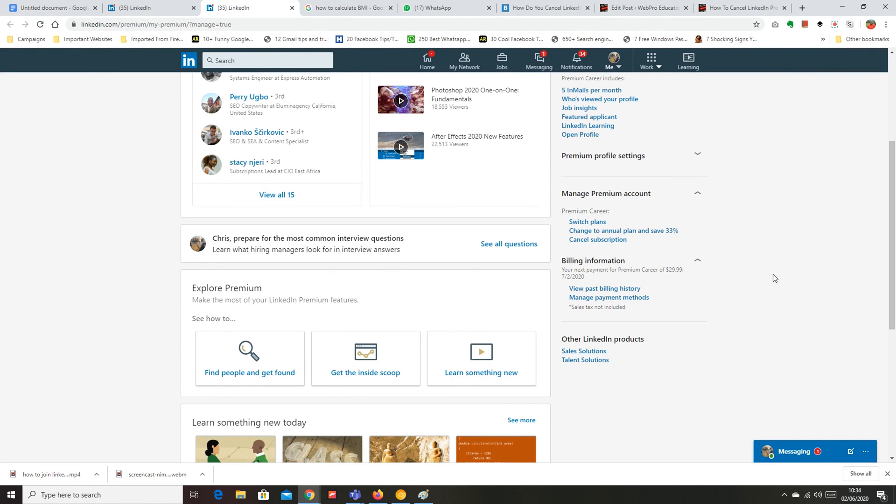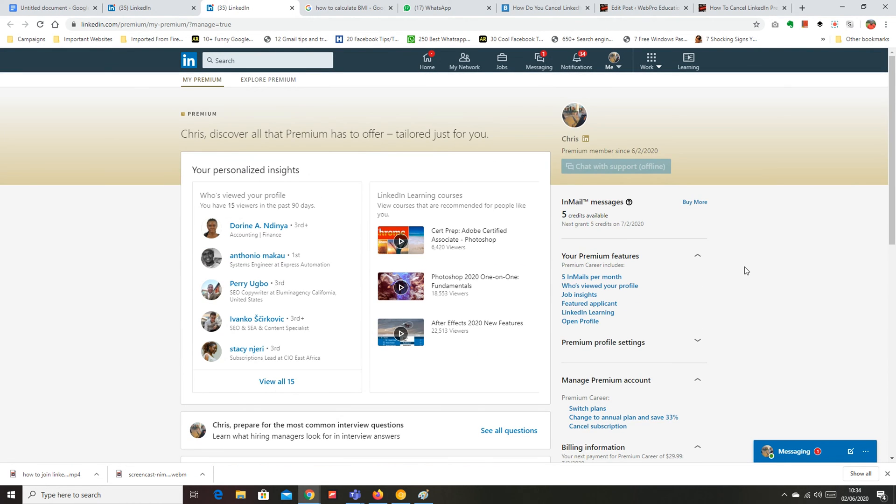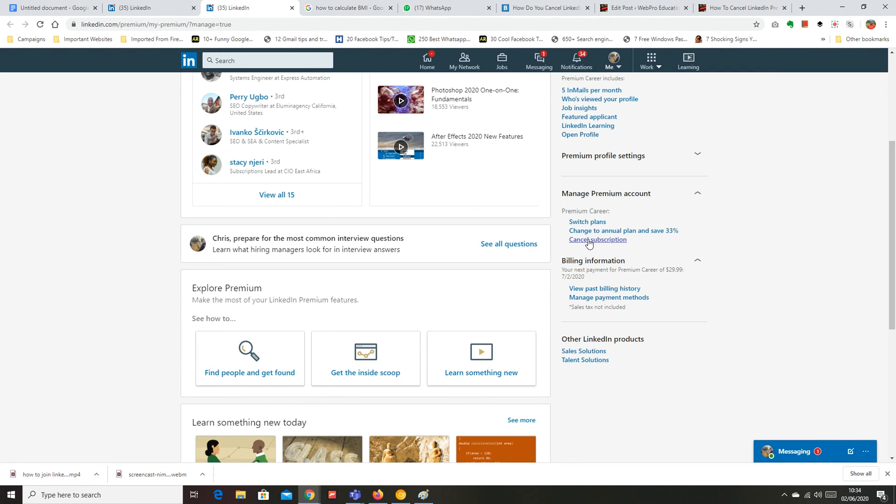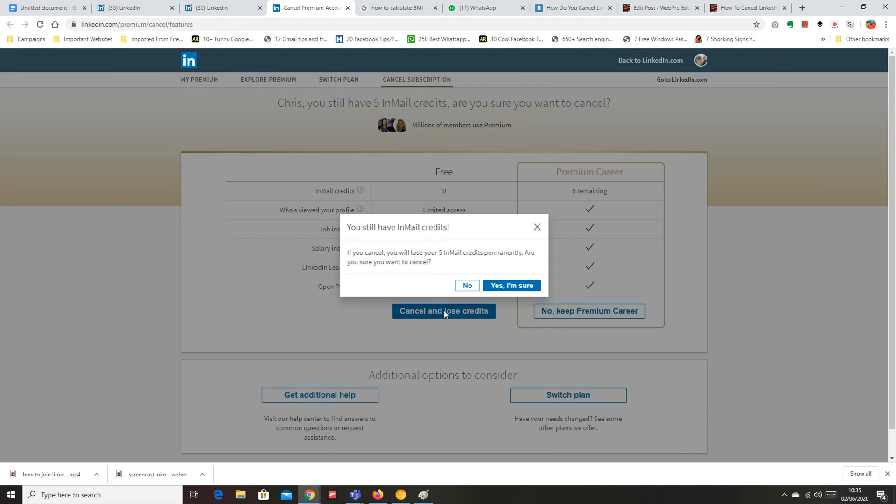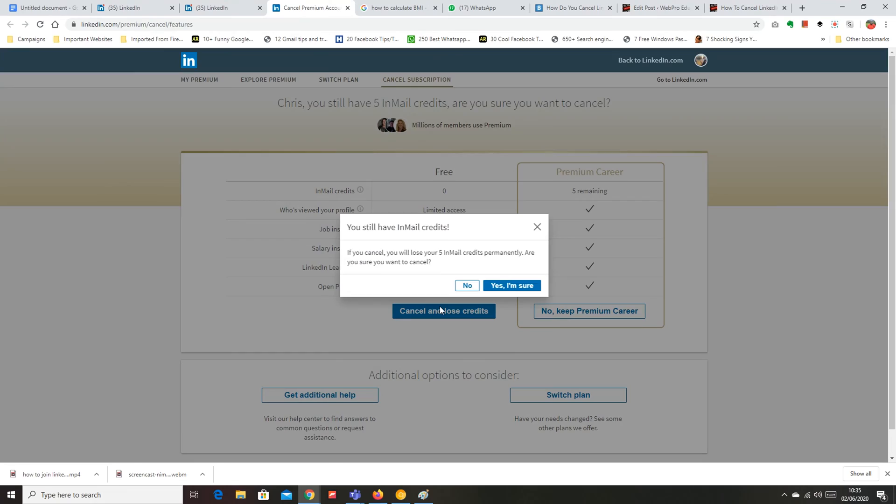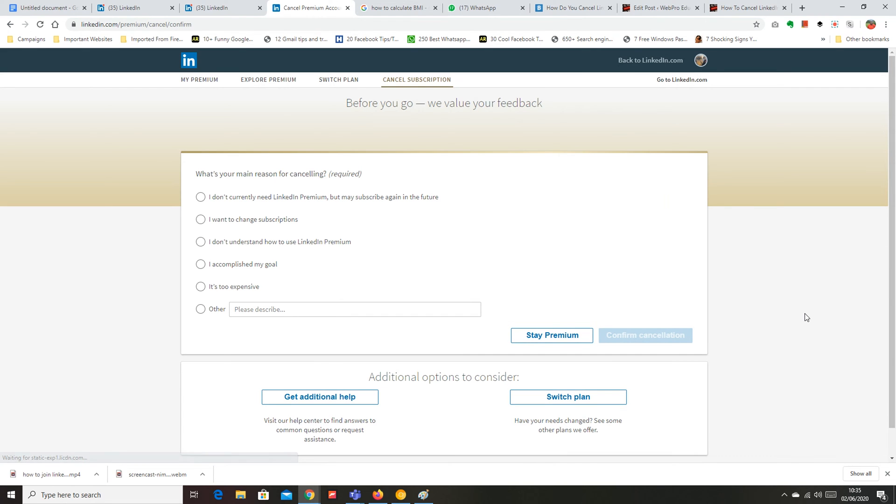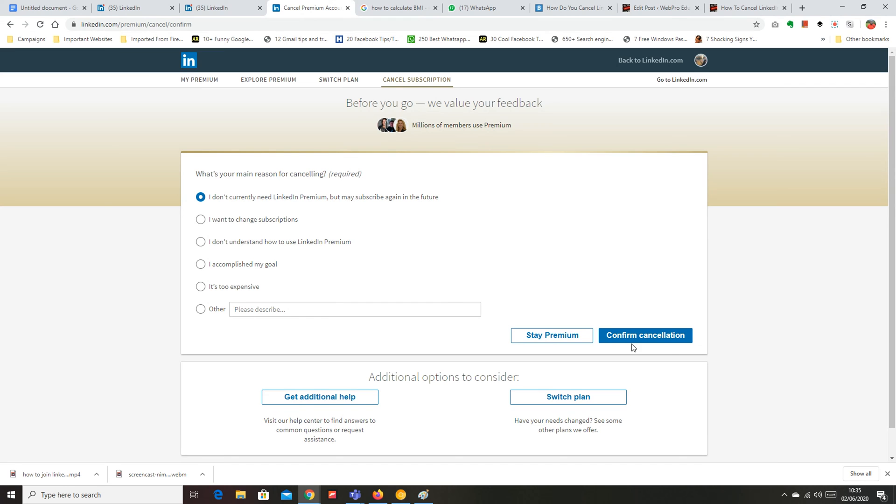So click on cancel subscription and then on this page obviously LinkedIn will try to convince you not to cancel but you know why you're here so click on cancel and lose credits and then a little bit more convincing so click on yes I'm sure. Then obviously LinkedIn wants to know why you're canceling so select the option that best suits your reason for canceling and then click on confirm cancellation.